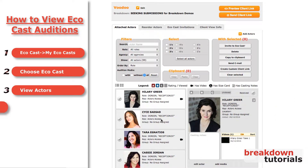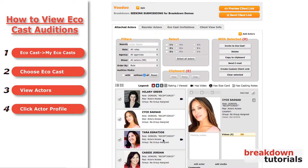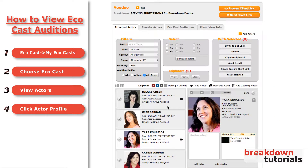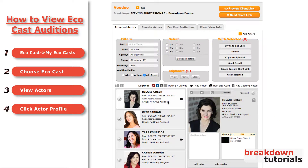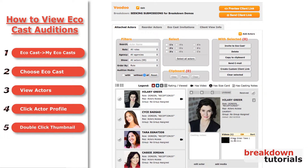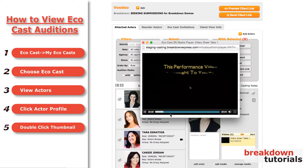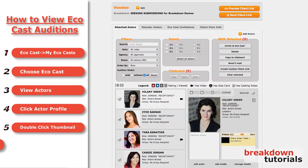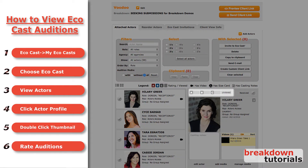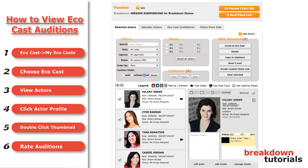Click an actor from the list and their actor card will appear on the right column. Double-click on a thumbnail image to play the submitted media. Lastly, click ABC or Viewed to keep track of the auditions you've watched and the ones you like the best.